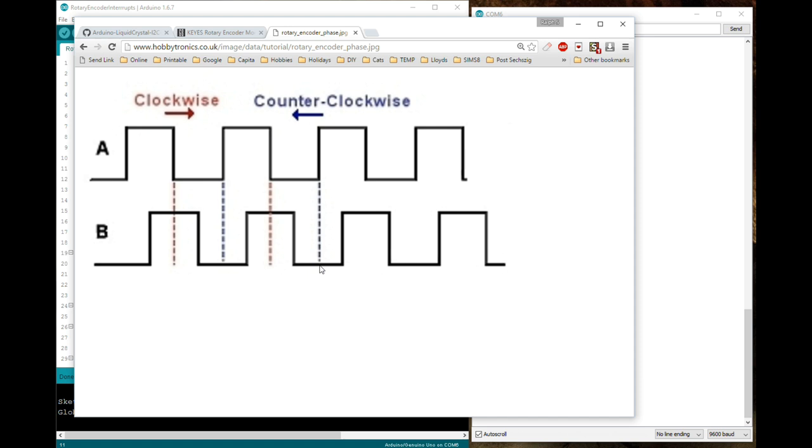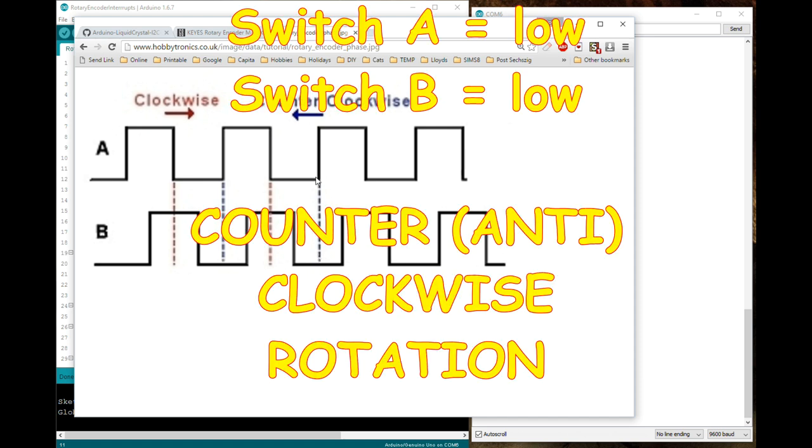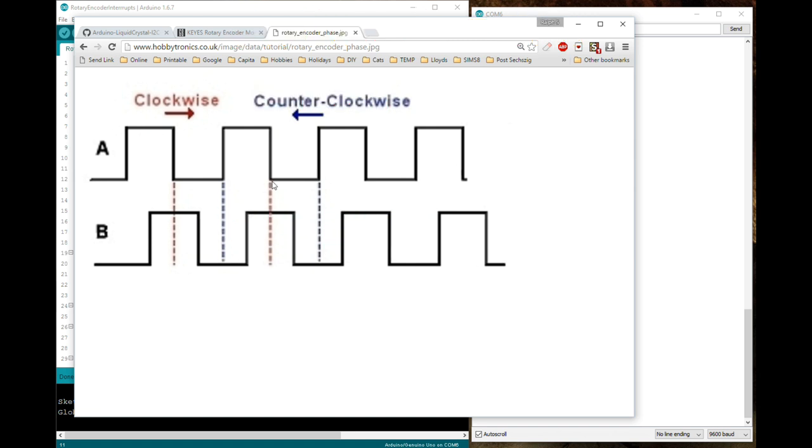So if we continue to turn, it stays low, we don't really care about that. It goes high, we don't care. It stays high for a little while as we turn that one little increment on here, we don't care about that. But as it goes low the Arduino can say, ah you've just gone low, what's pulse B at this instant? Low as well, that means we're going anti-clockwise.